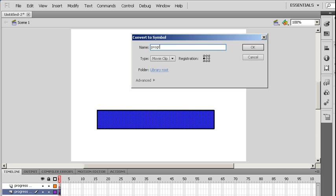I'm going to name it progress bar. I'm going to make sure I have a type movie clip. And I'm going to make sure my registration point is all the way at the far end. You'll see why that's important in just a minute. I'm going to say OK.